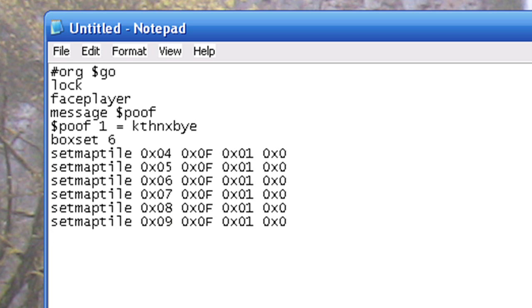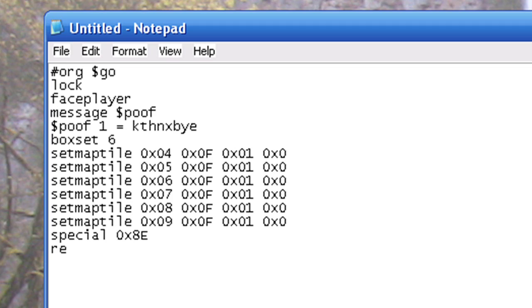Now we have one final step, and that's to write special 0x8E. What that does is it actually makes our changes go into effect. If we didn't put it, it wouldn't appear as though anything happened at all. So it's very important that we put it.